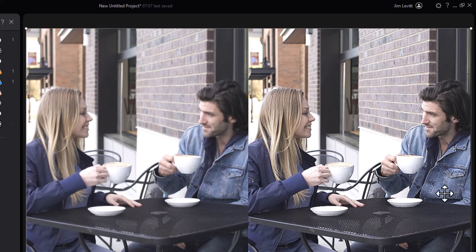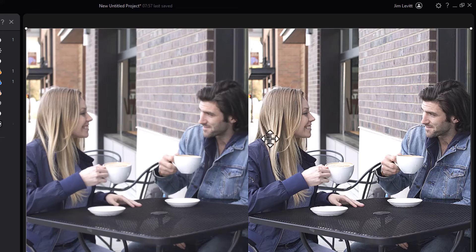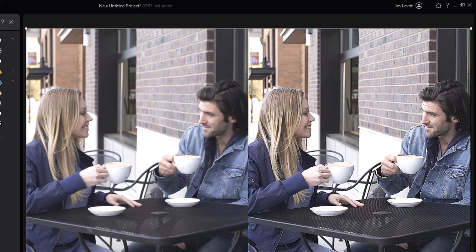We can see the detailing on his denim. We can see the clarity of her hair and his hair. We get a lot more out of that by just modifying the sharpness.